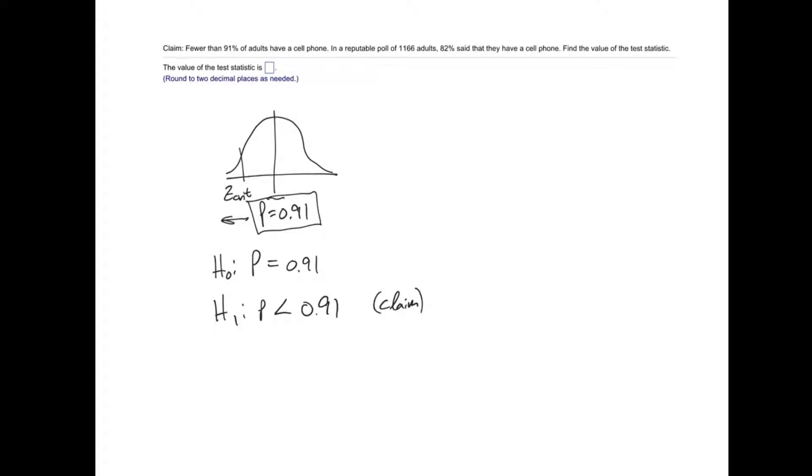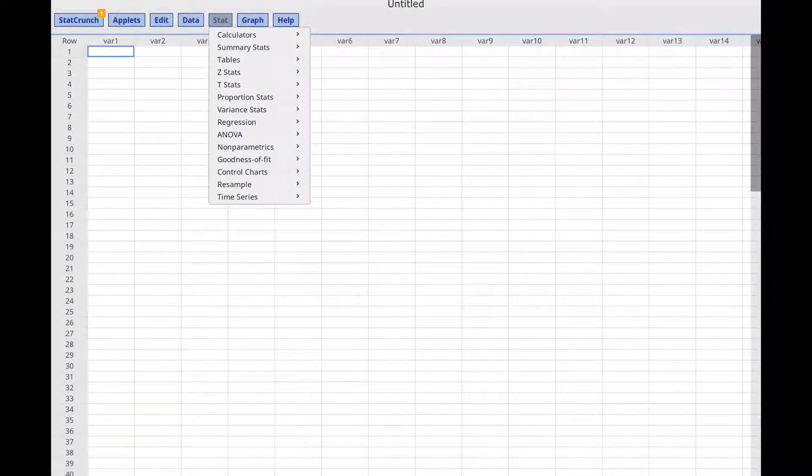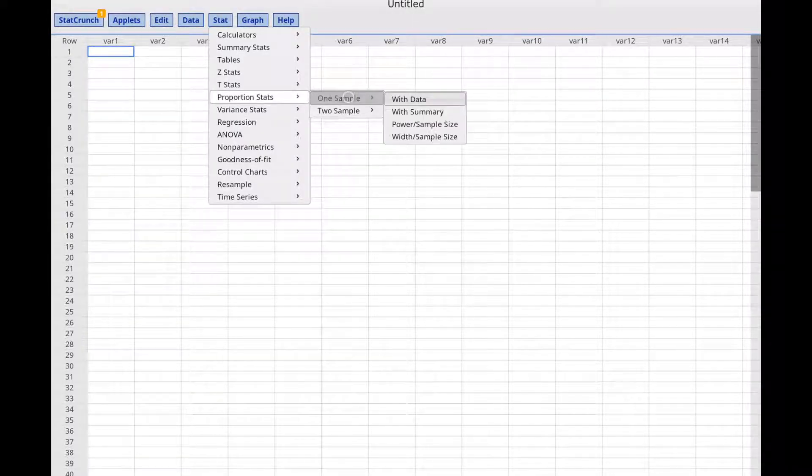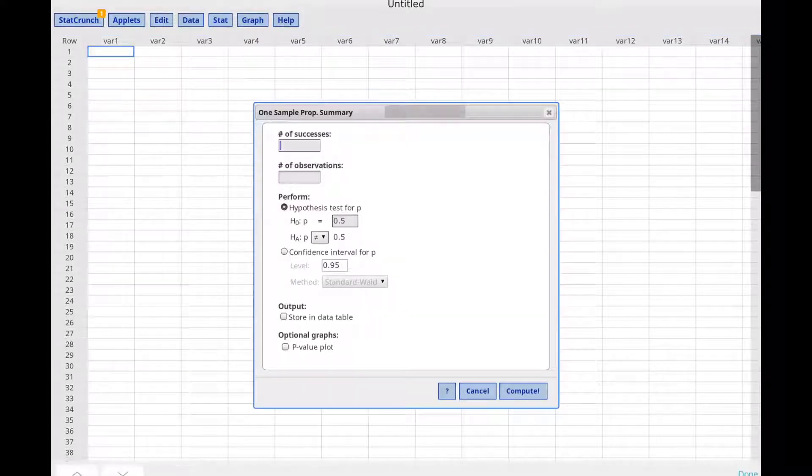We can use StatCrunch to find the test statistic. We should click Stat, Proportion Stats, 1 Sample, with Summary.